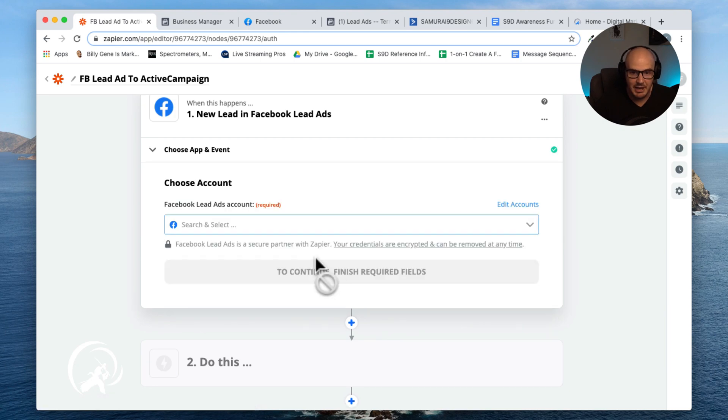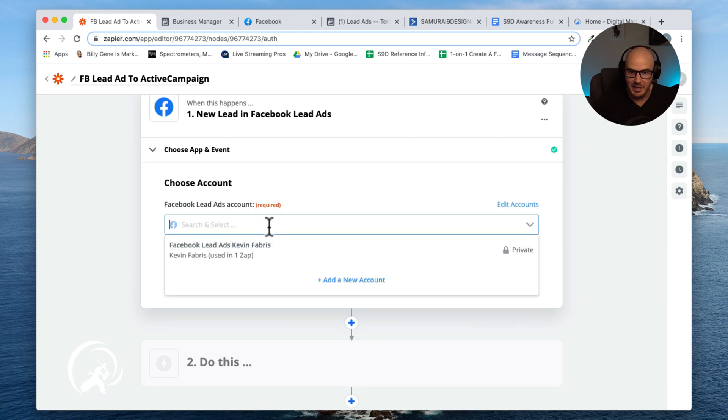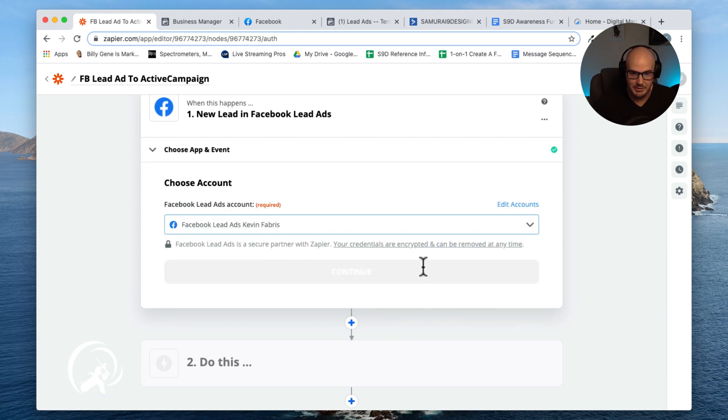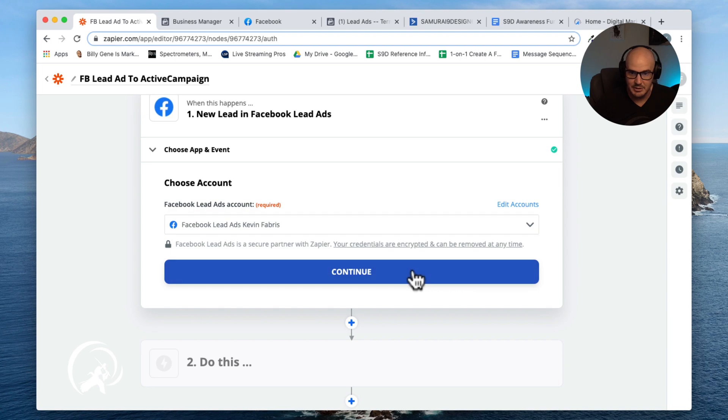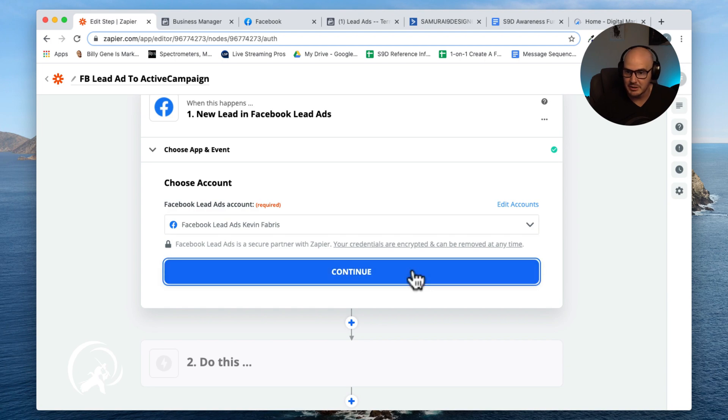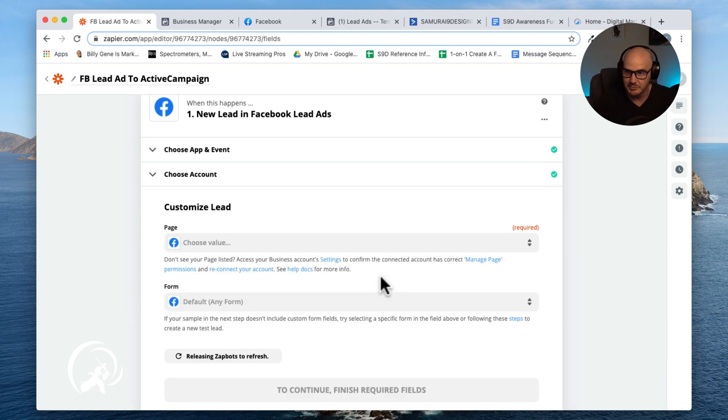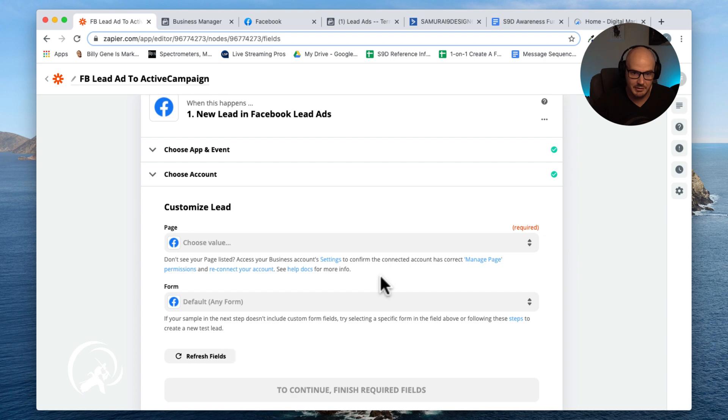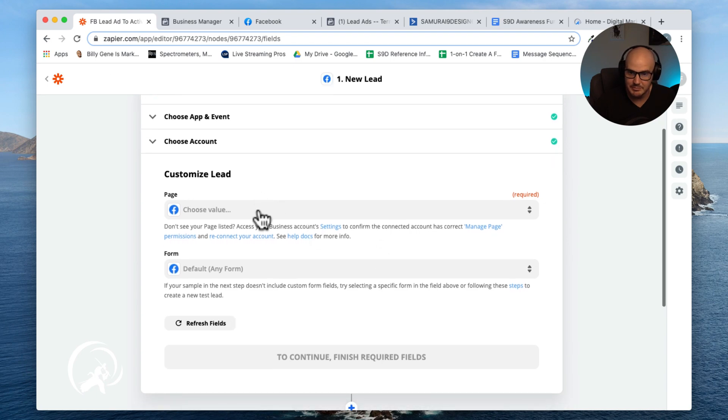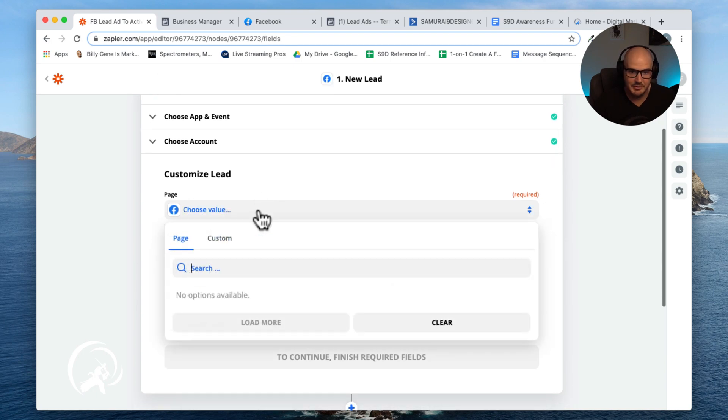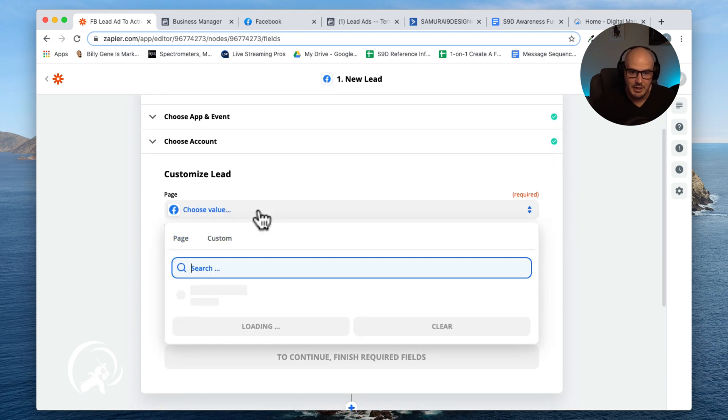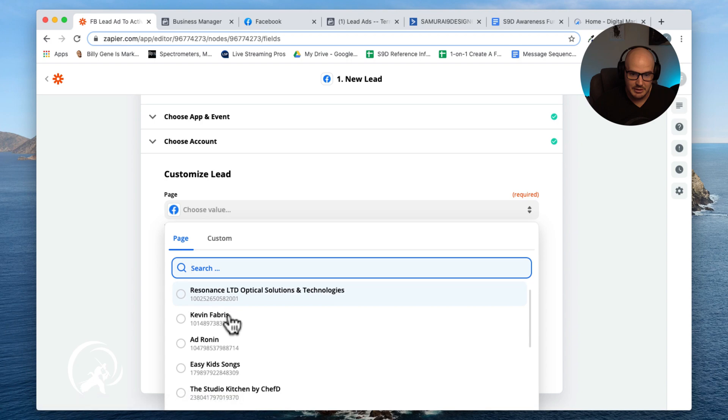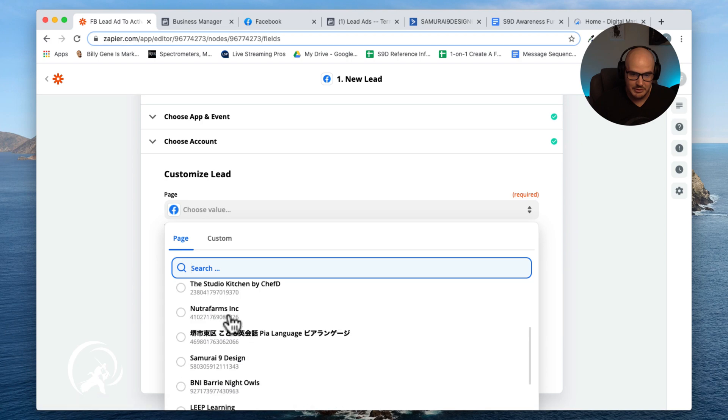Now what it's going to do is ask us to set up a connection to our Facebook account. I've done this before, I have it in a lot of accounts. And let's get into it here.